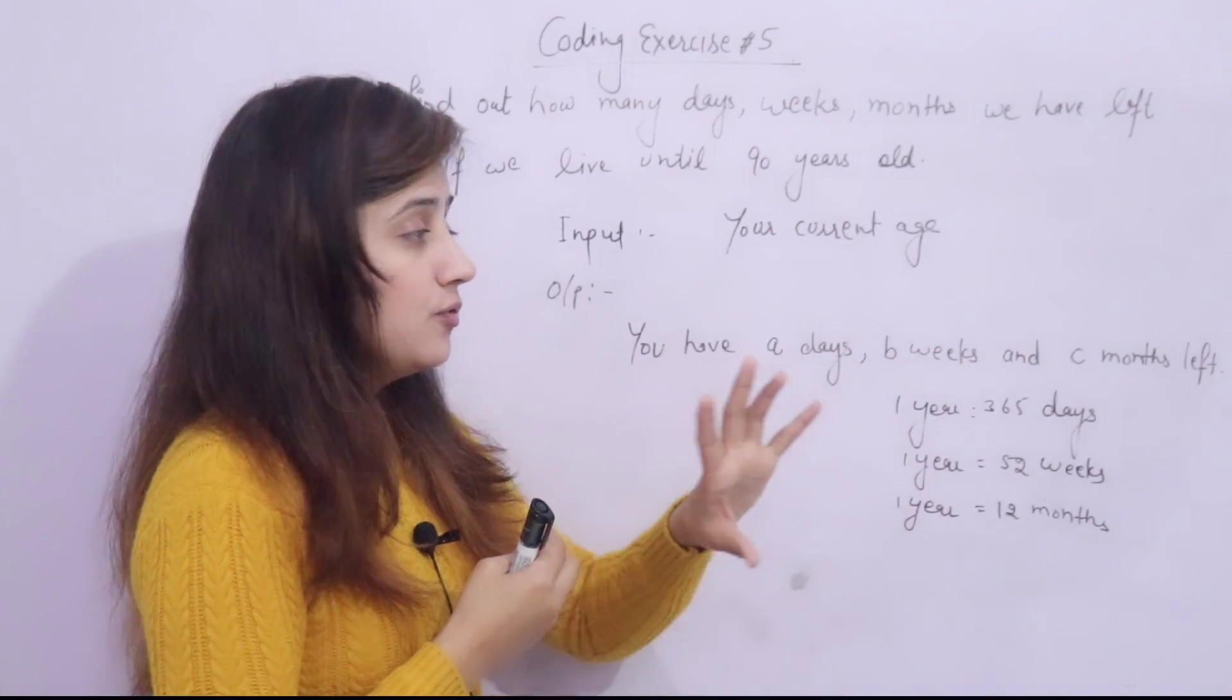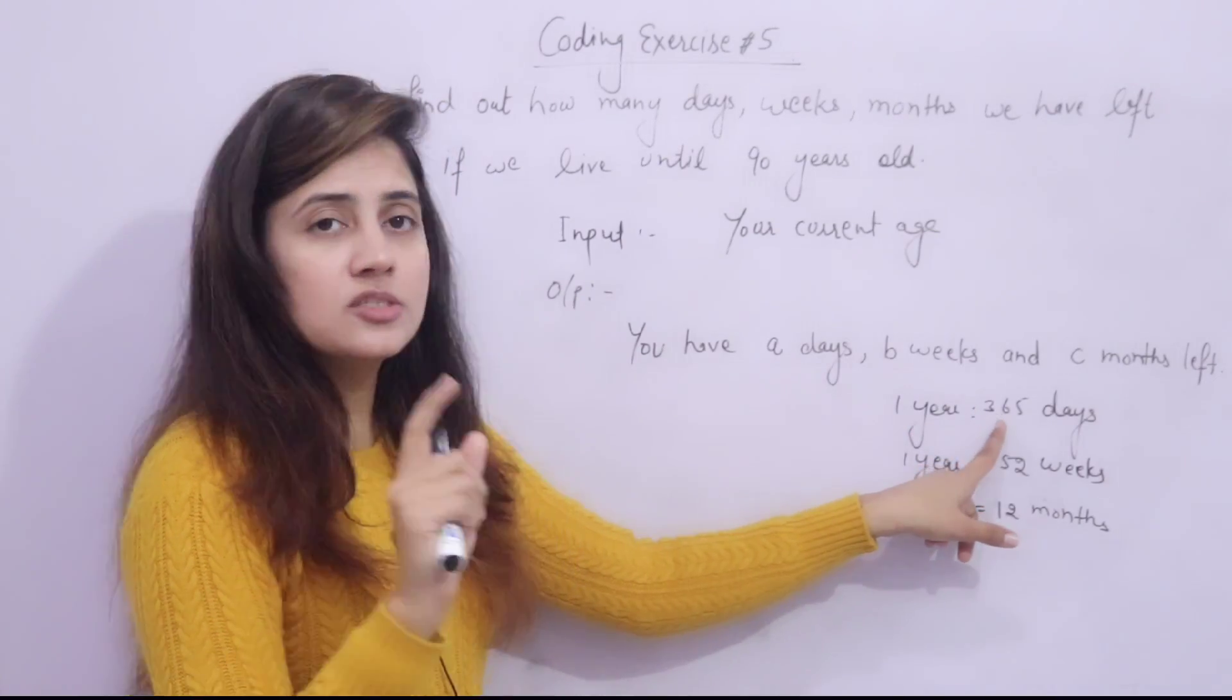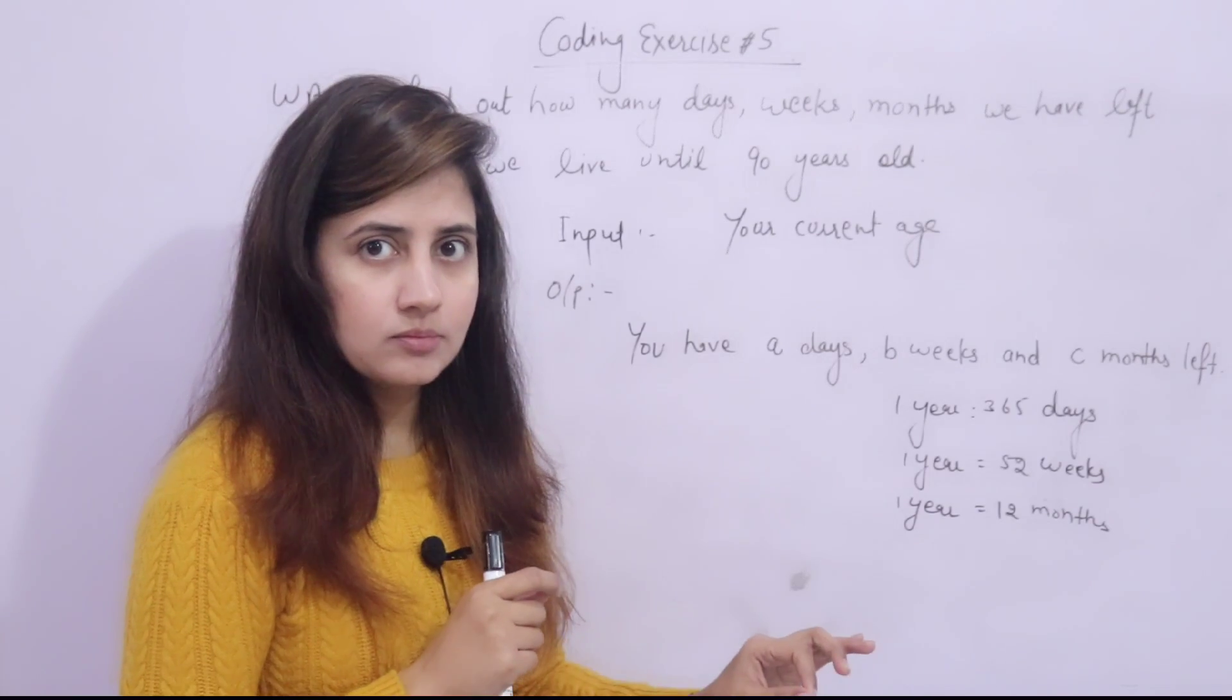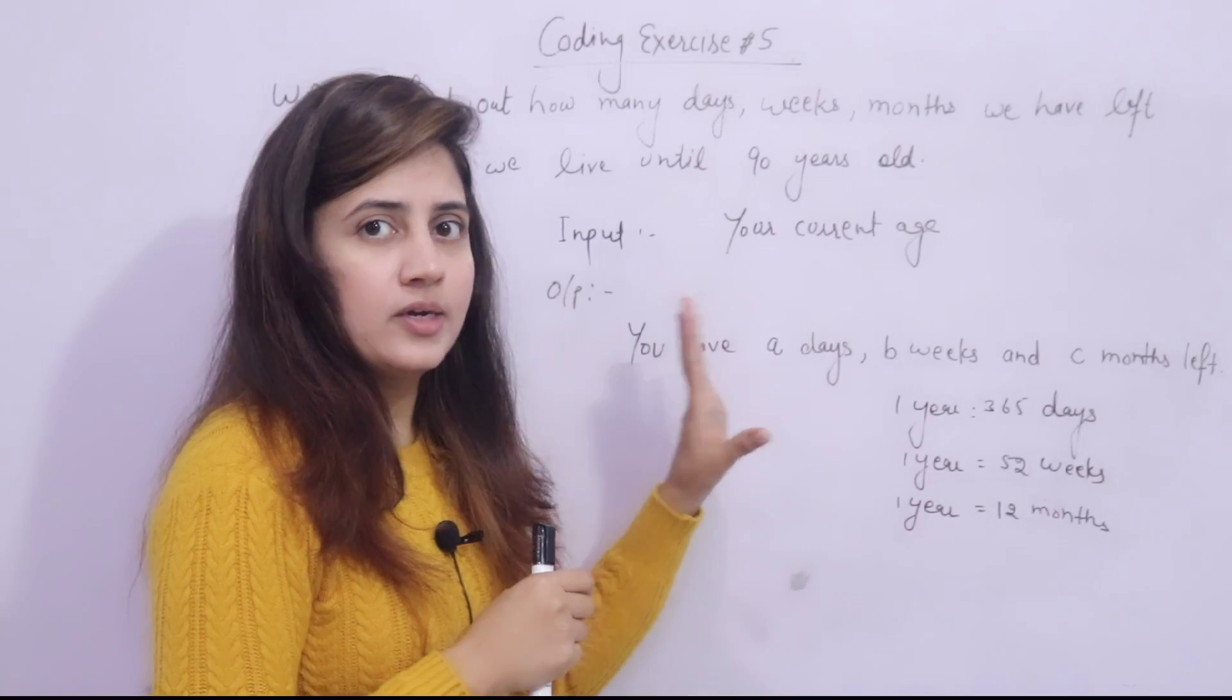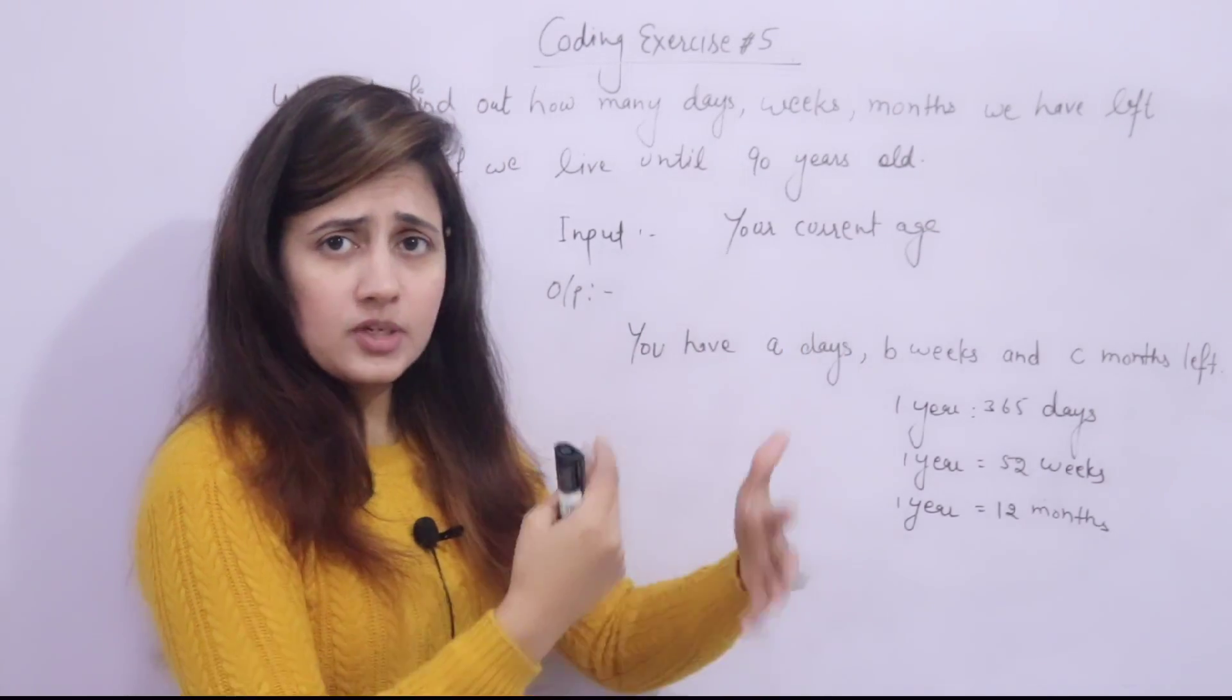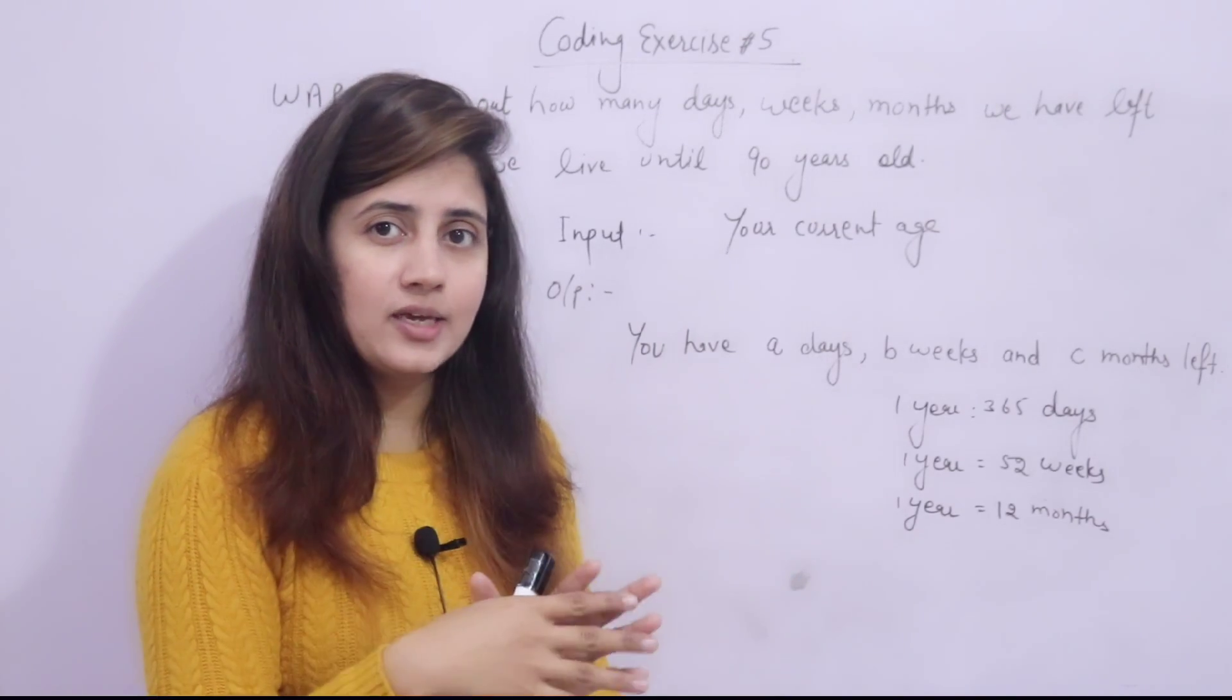For your calculation, you have to assume the standard thing is one year 365 days, one year is equal to 52 weeks and one year equal to 12 months. Just exclude that leap year. We will assume this thing only for calculation for writing this program. You have to take age using input function. Input function you have to use and from user you will take input.